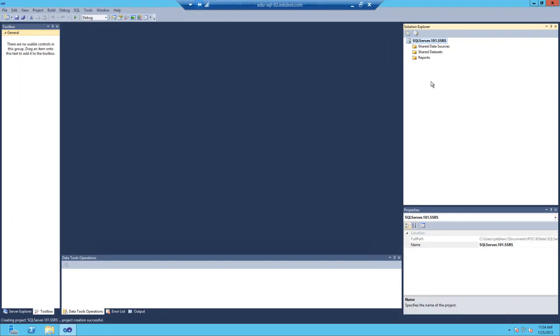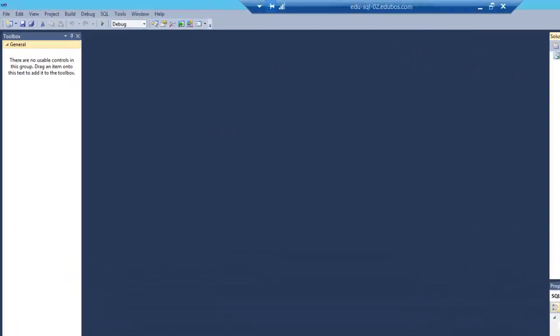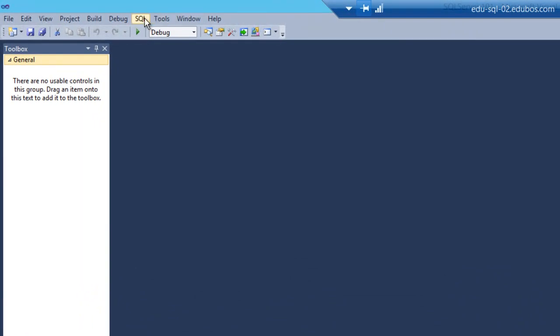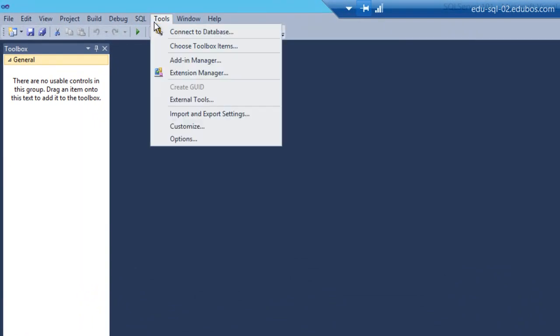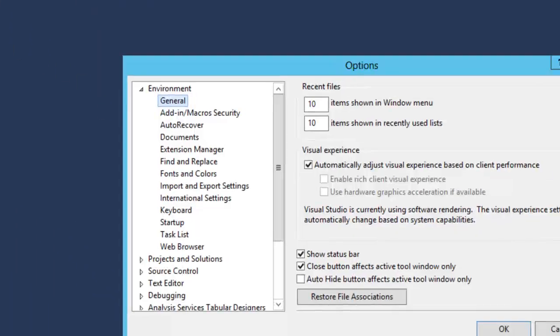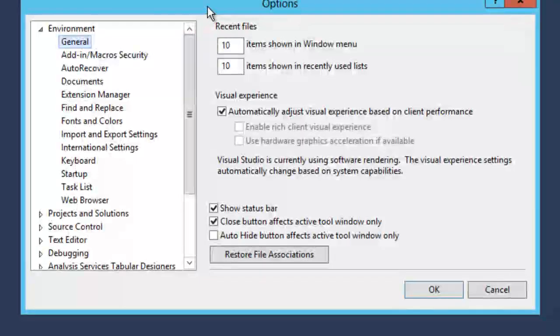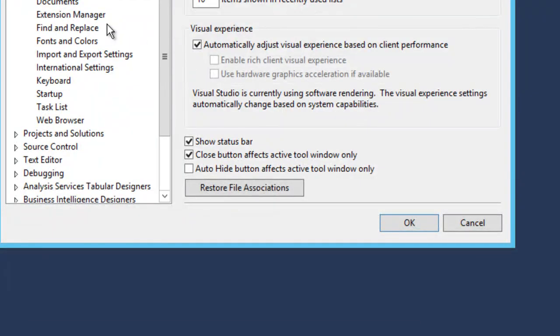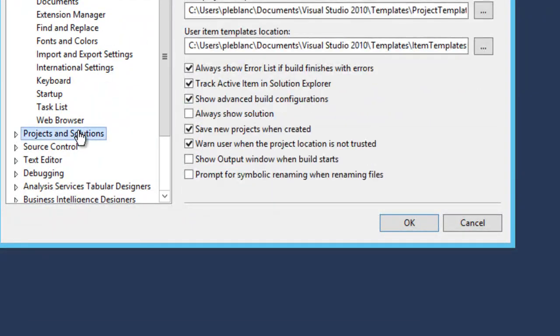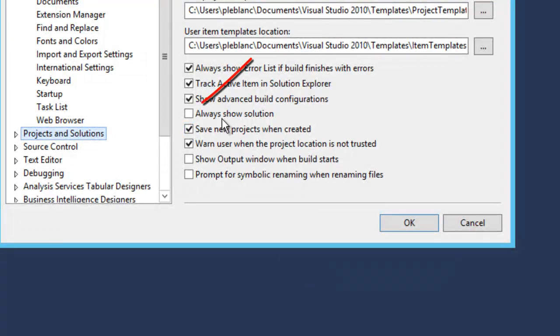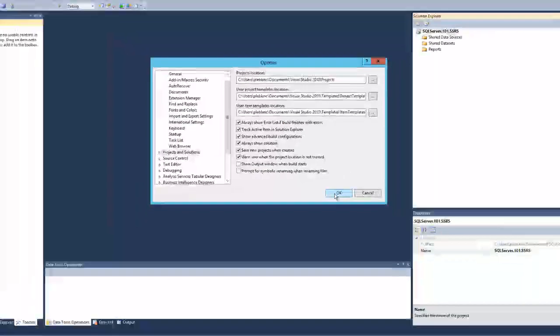If you would like to show the solution, go to the menu bar, select Tools, Options. In the Options window, locate Project and Solutions and click it. Select the checkbox labeled Always Show Solution and click OK.